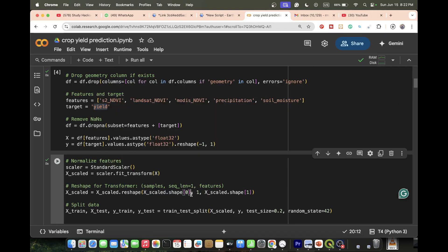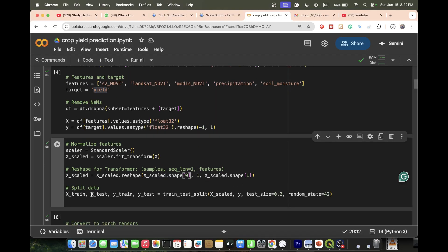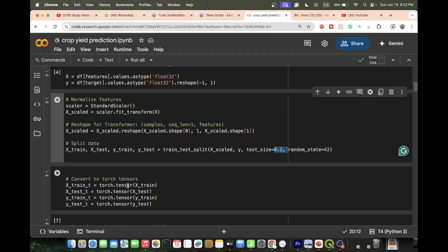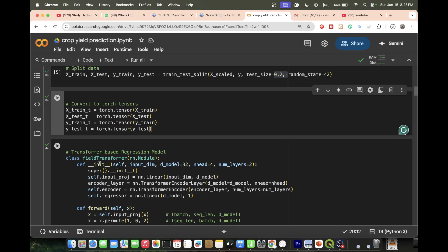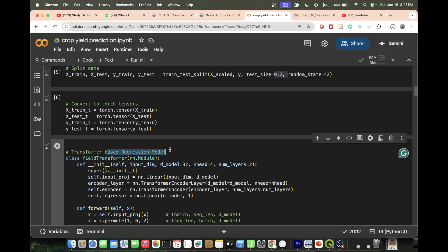We reshape the data for the transformer, then split into x_train, x_test, y_train, and y_test. We use 80% of the data to train the model and 20% to check accuracy. Then we convert to PyTorch tensors using the tensor function for x_train, x_test, y_train, and y_test.